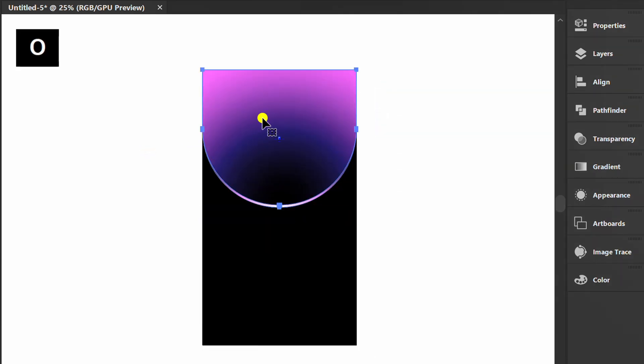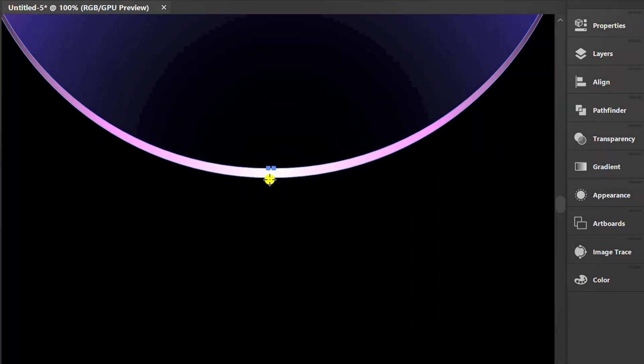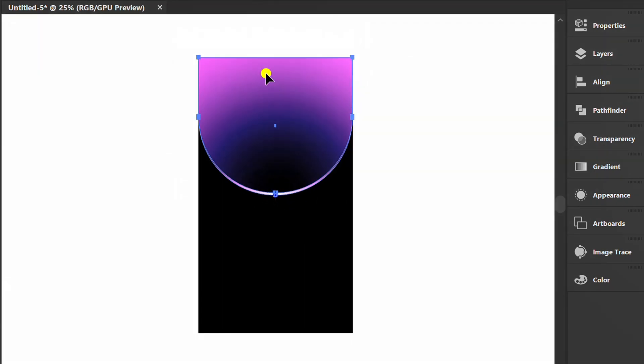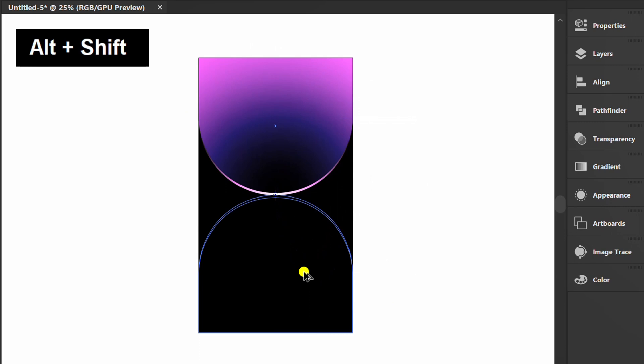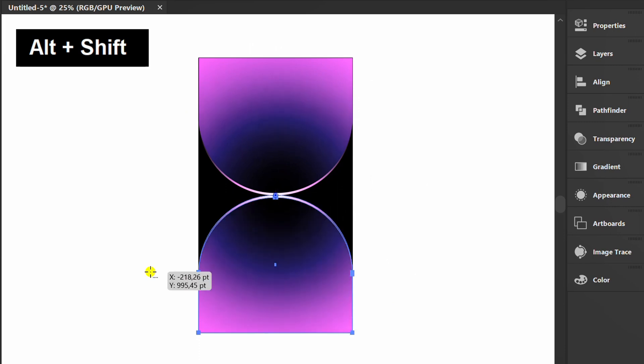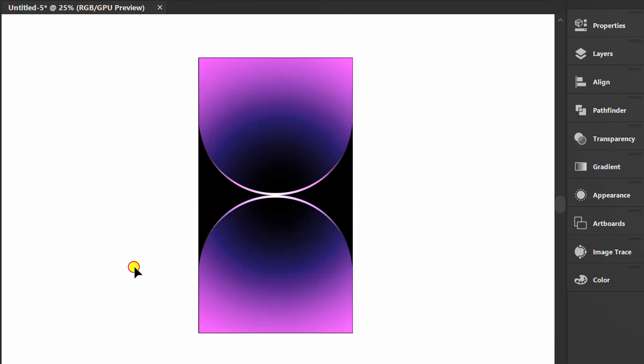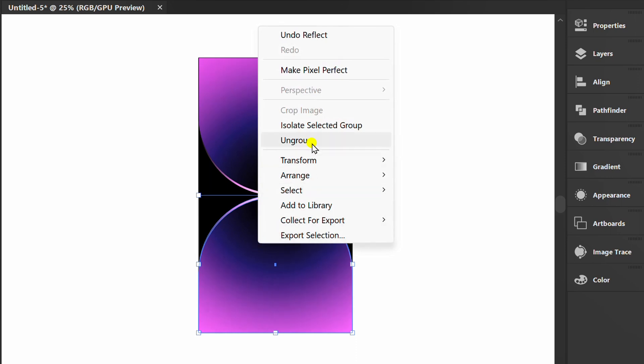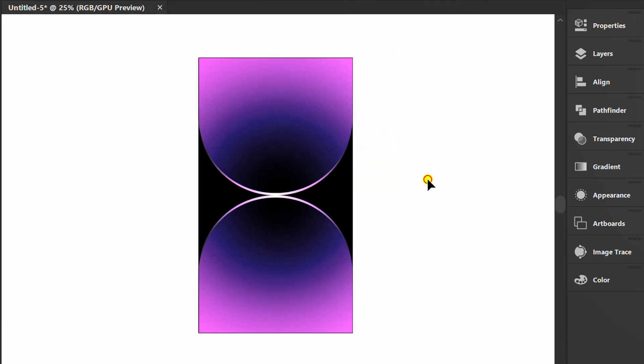Select and press O. Click to determine the reflect point, then copy the reflect. Ungroup it and change it to a different color.